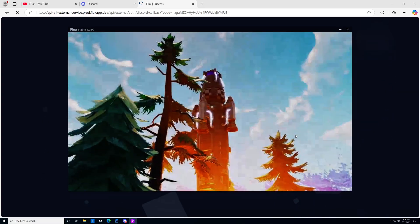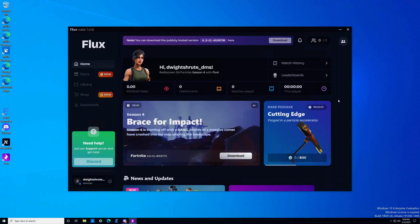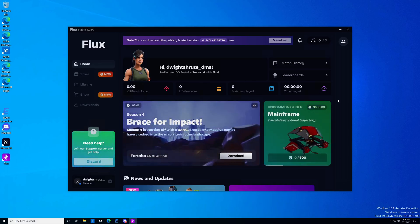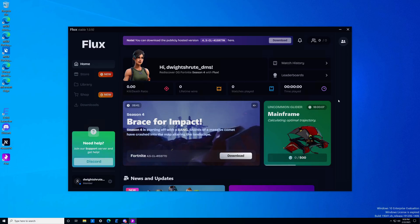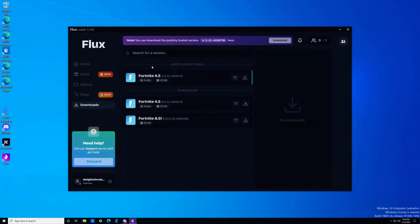It's going to play the trailer — we'll skip that. Now we have logged into Project Flux, and we're going on to step number four, which is installing the build. You can find the build installation in the downloads tab, and we're going to be installing Fortnite 4.5. As you can see, you need about 23 gigabytes of storage space.